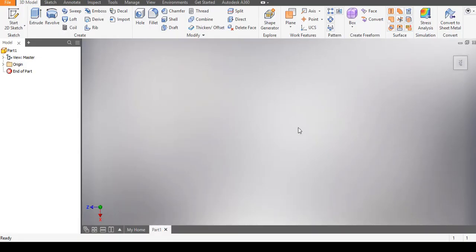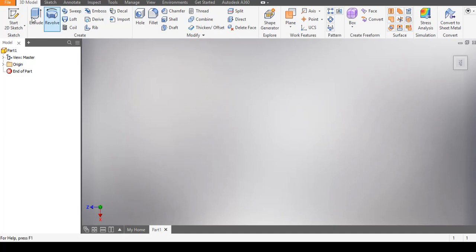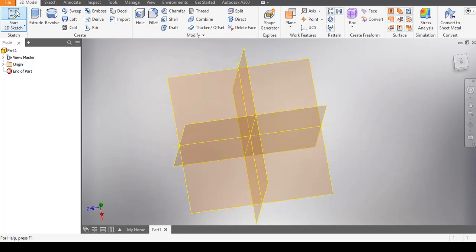Welcome to today's Autodesk Inventor tutorial. We will be looking into some of the basic constraints which we must be adept to before we start drawing in Autodesk Inventor. I have my working environment right now for a part drawing, so the next thing is I'm going to click on 'Start Sketch'.